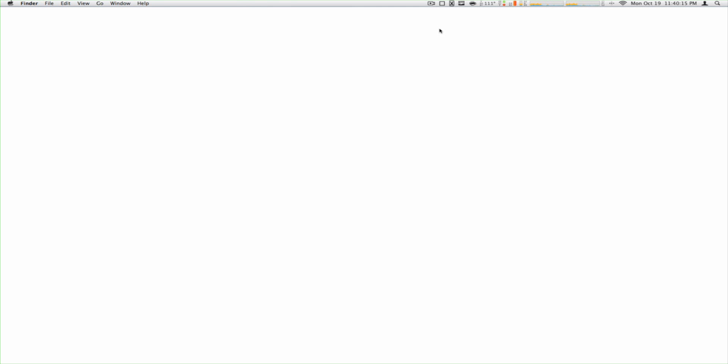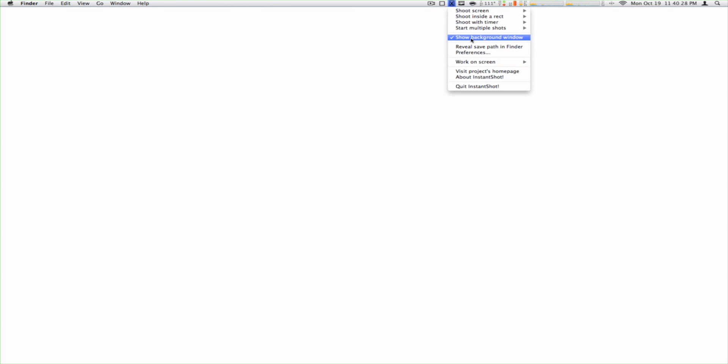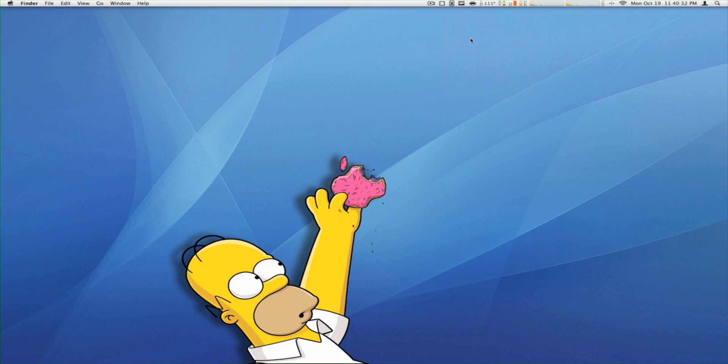So here's how I fix it: you go up here, go to 'show background window,' click it, and bam, there you go.